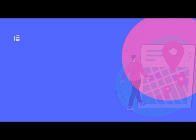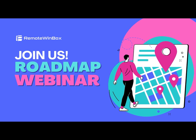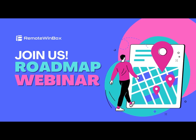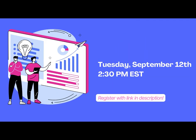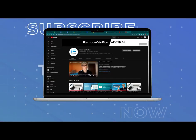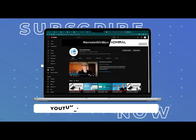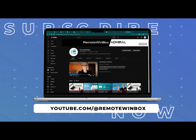And lastly, watch our newsletter for information about our upcoming roadmap webinar in September. It'll be September 12th at 2:30 Eastern. Subscribe to our YouTube channel for my monthly Remote Winbox updates.